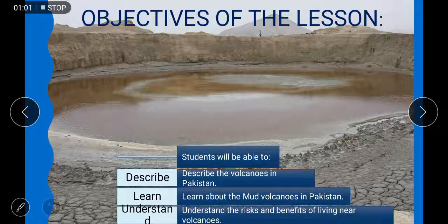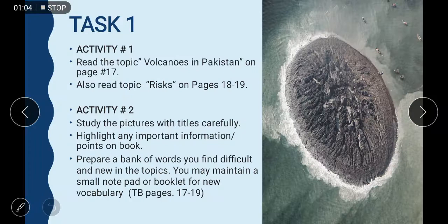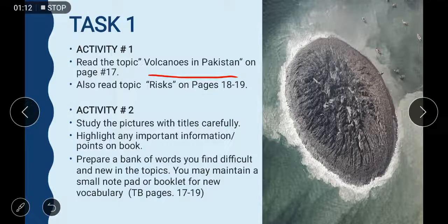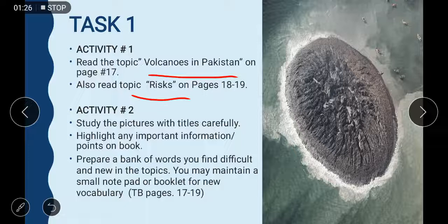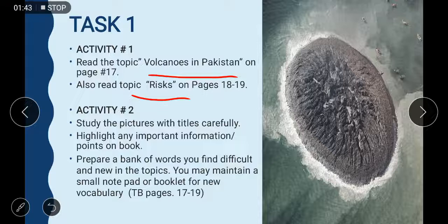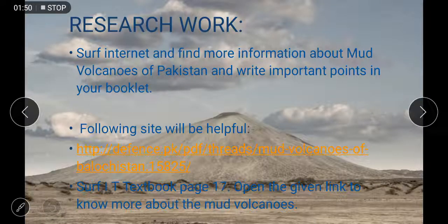Task number one, Activity number one: read the topic 'Volcanoes in Pakistan' on page 17. You are also going to read the topic 'Risks' on pages 18 and 19. If you do not have the book, please download it from the school's website. Activity number two: study the pictures with titles carefully, highlight any important information, and prepare a bank of words you find difficult and new. This week's textbook pages are 17 to 19.